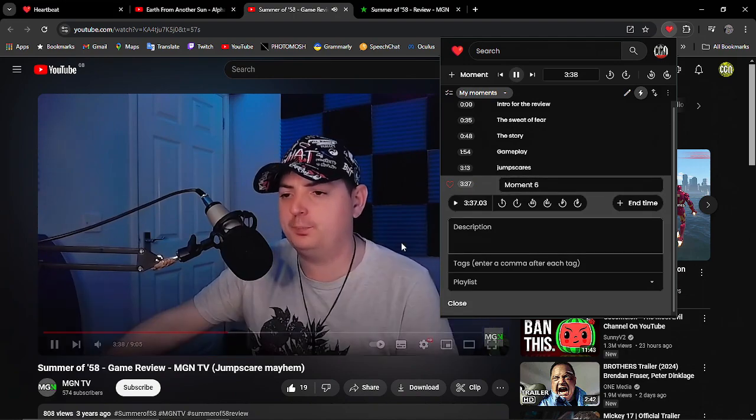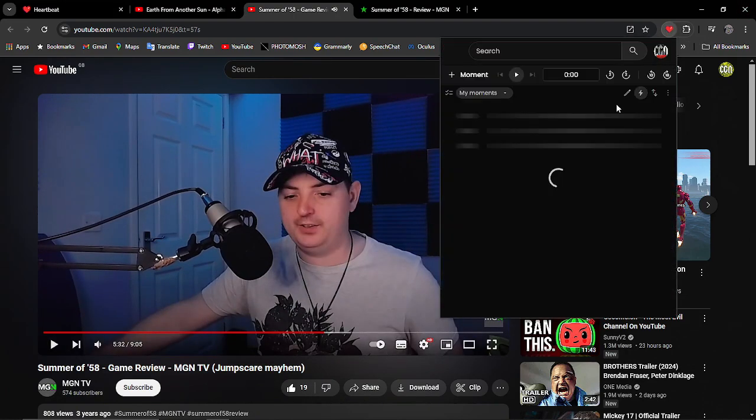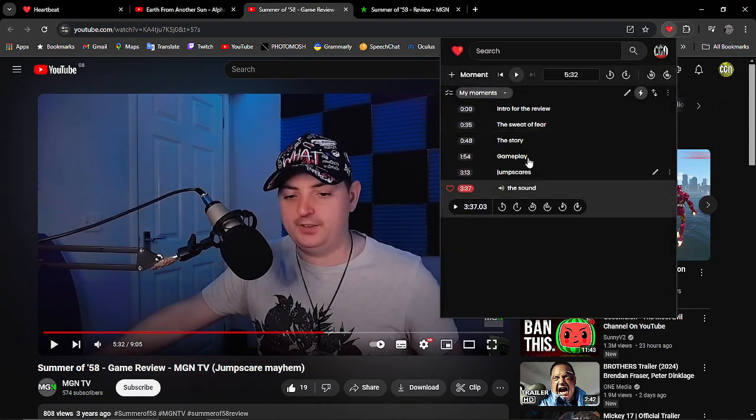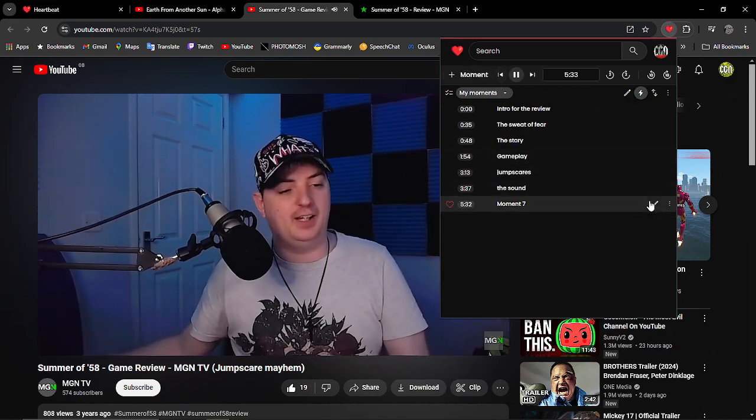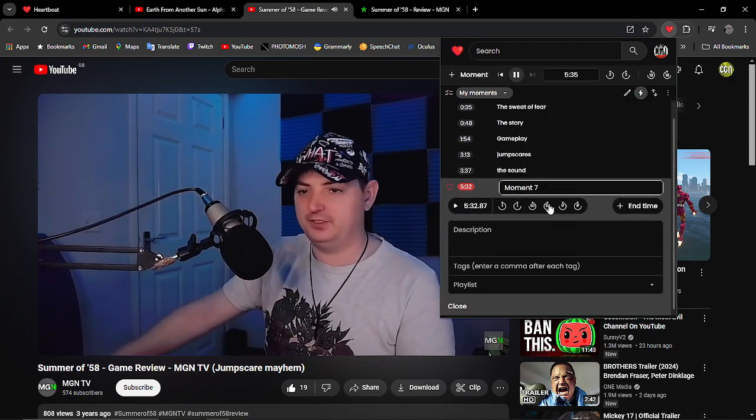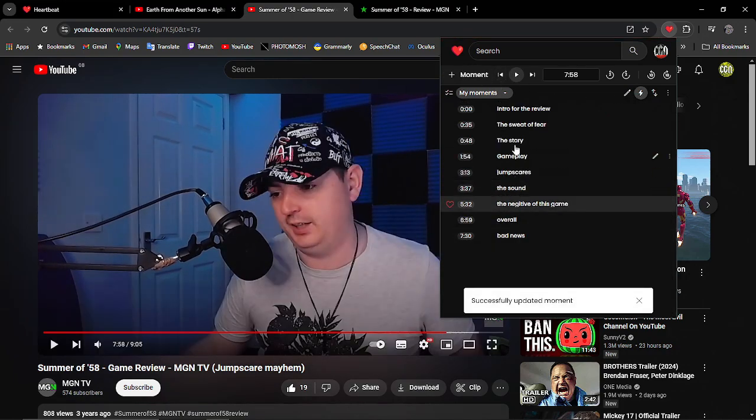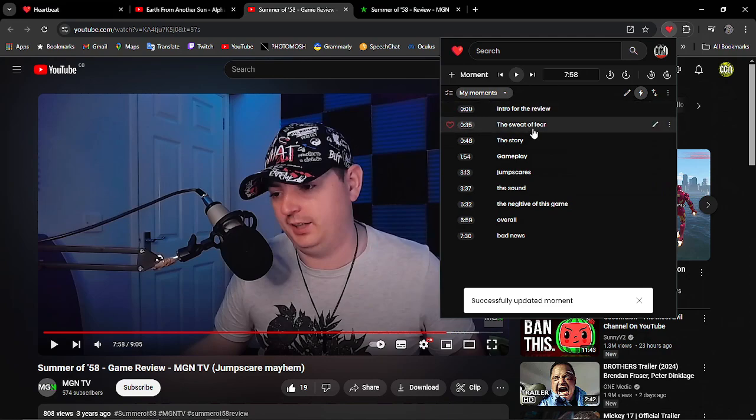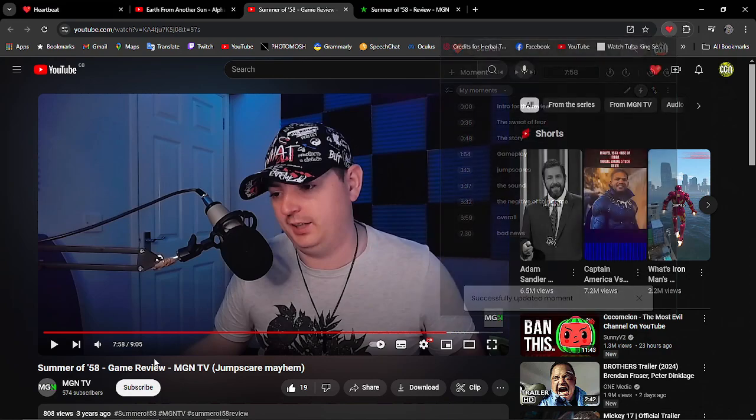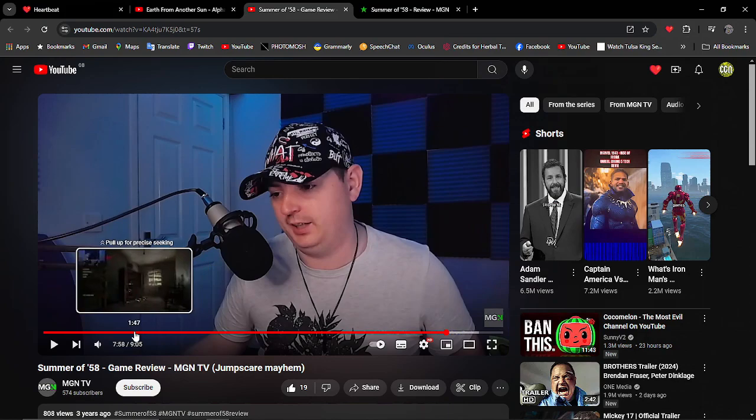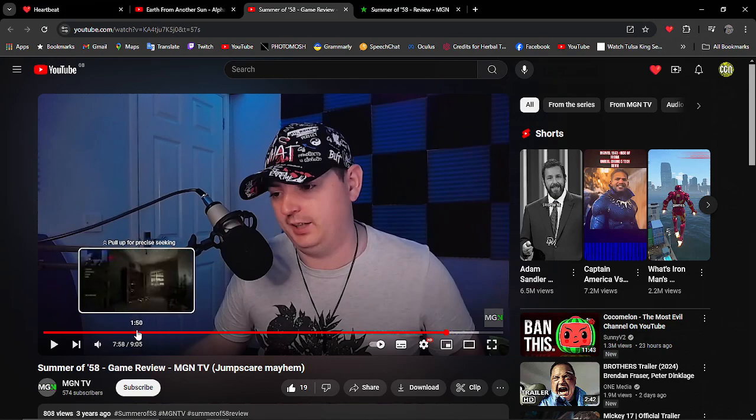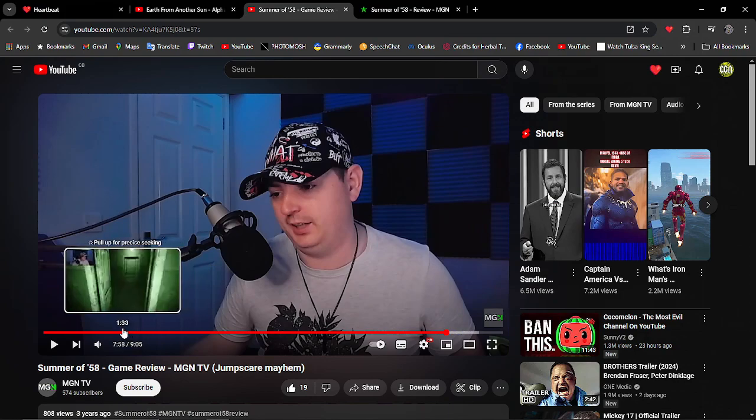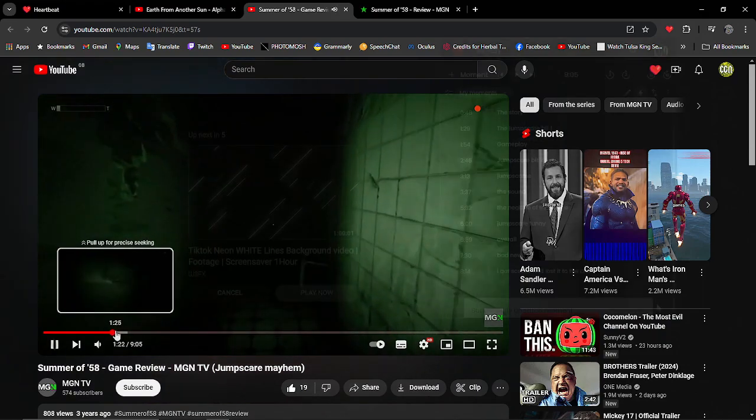Perfect. What I'm going to do here is, again, I'm going to list down the negative thoughts of this. The only negative thing I will say about this game. Now we've got all our stuff. We've got the intro for the review, the sweat of fear, story, gameplay, jump scares. But this is what I'm going to do right now. I'm going to find some of the moments that I got jump scared. And we'll come on to that in a minute.